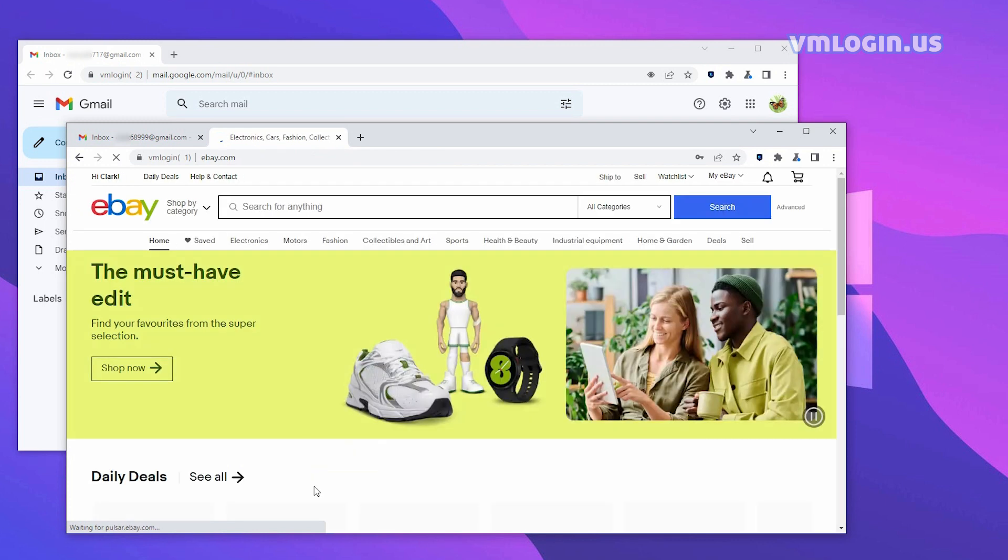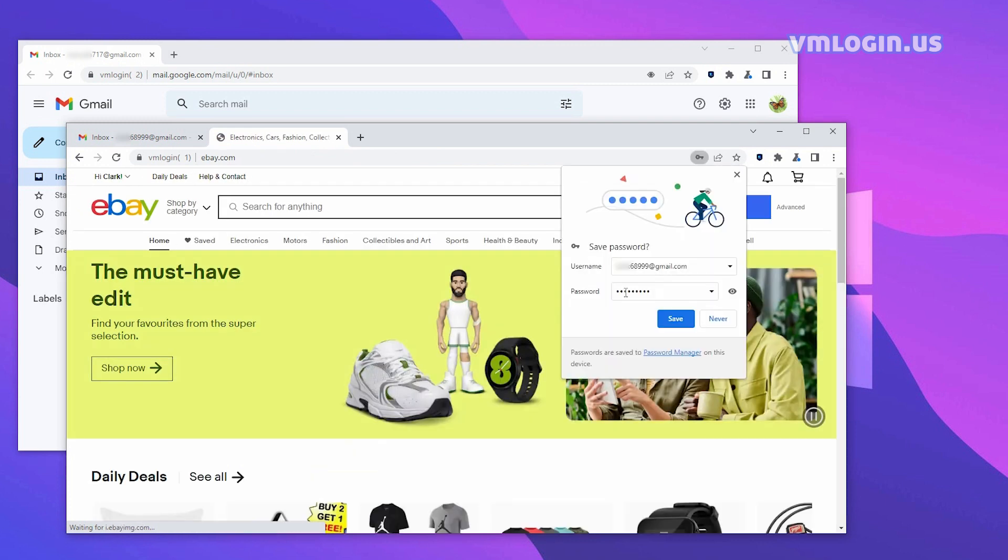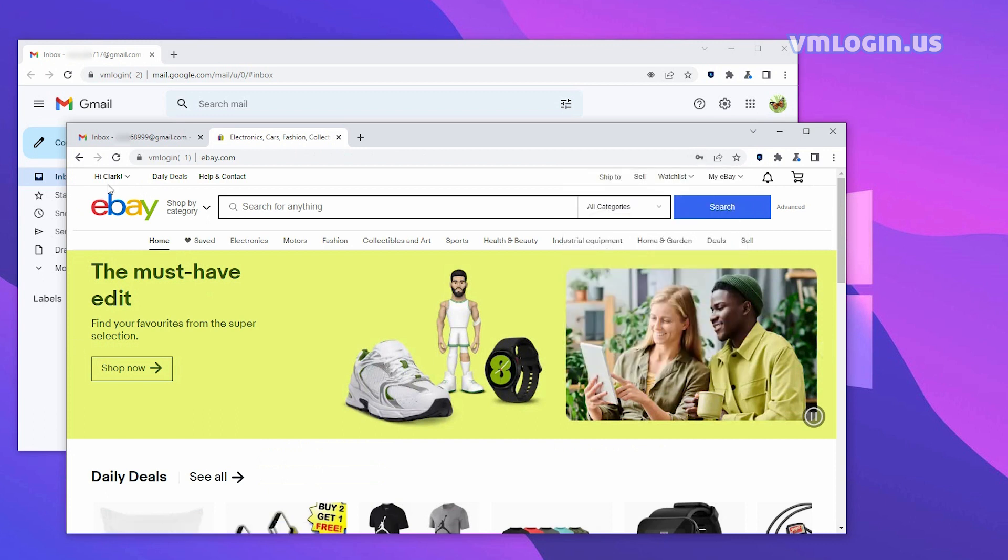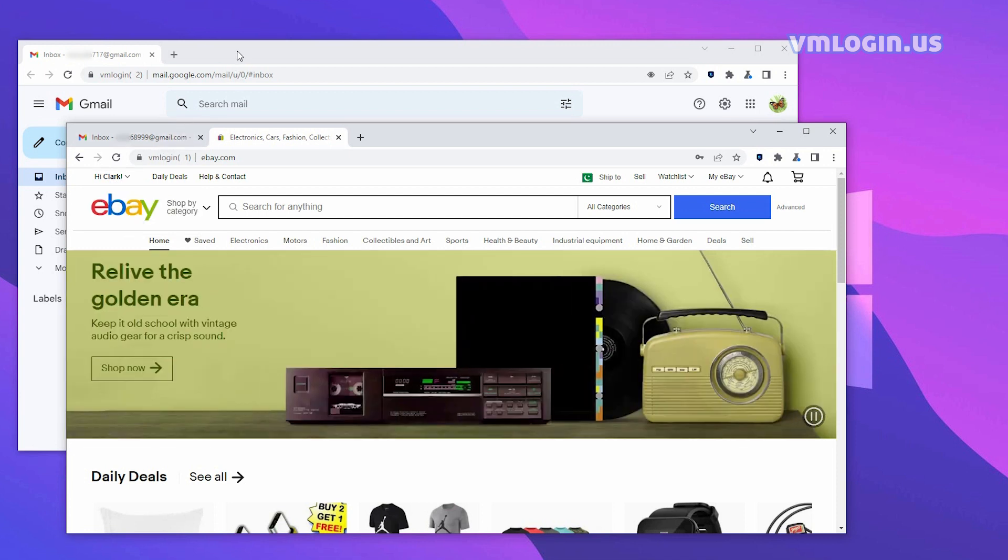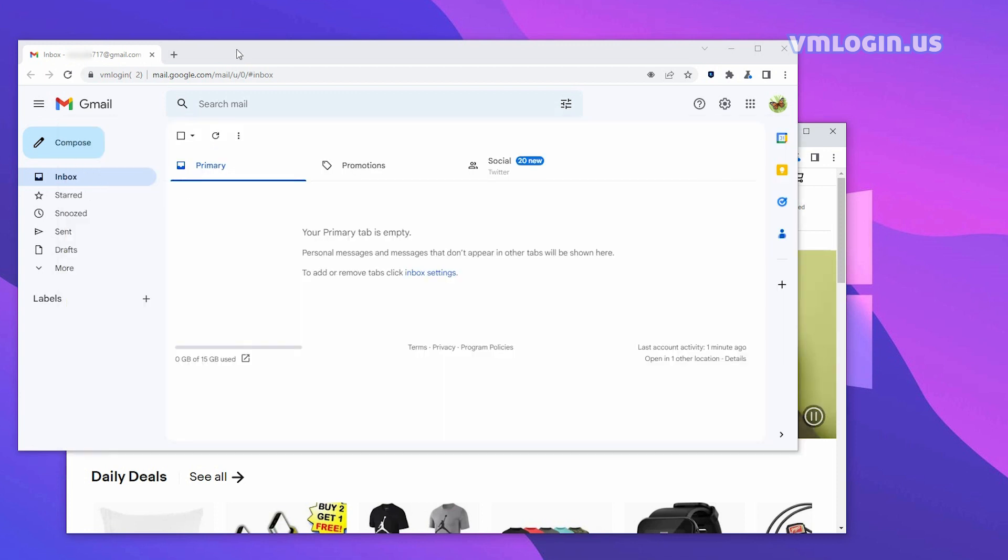We can see that we have successfully logged into an eBay account. A pop-up window will appear, prompting if you want to save your password. Click Save. In this way, the next time you open it, you don't need to enter the password. The first eBay account is now registered.